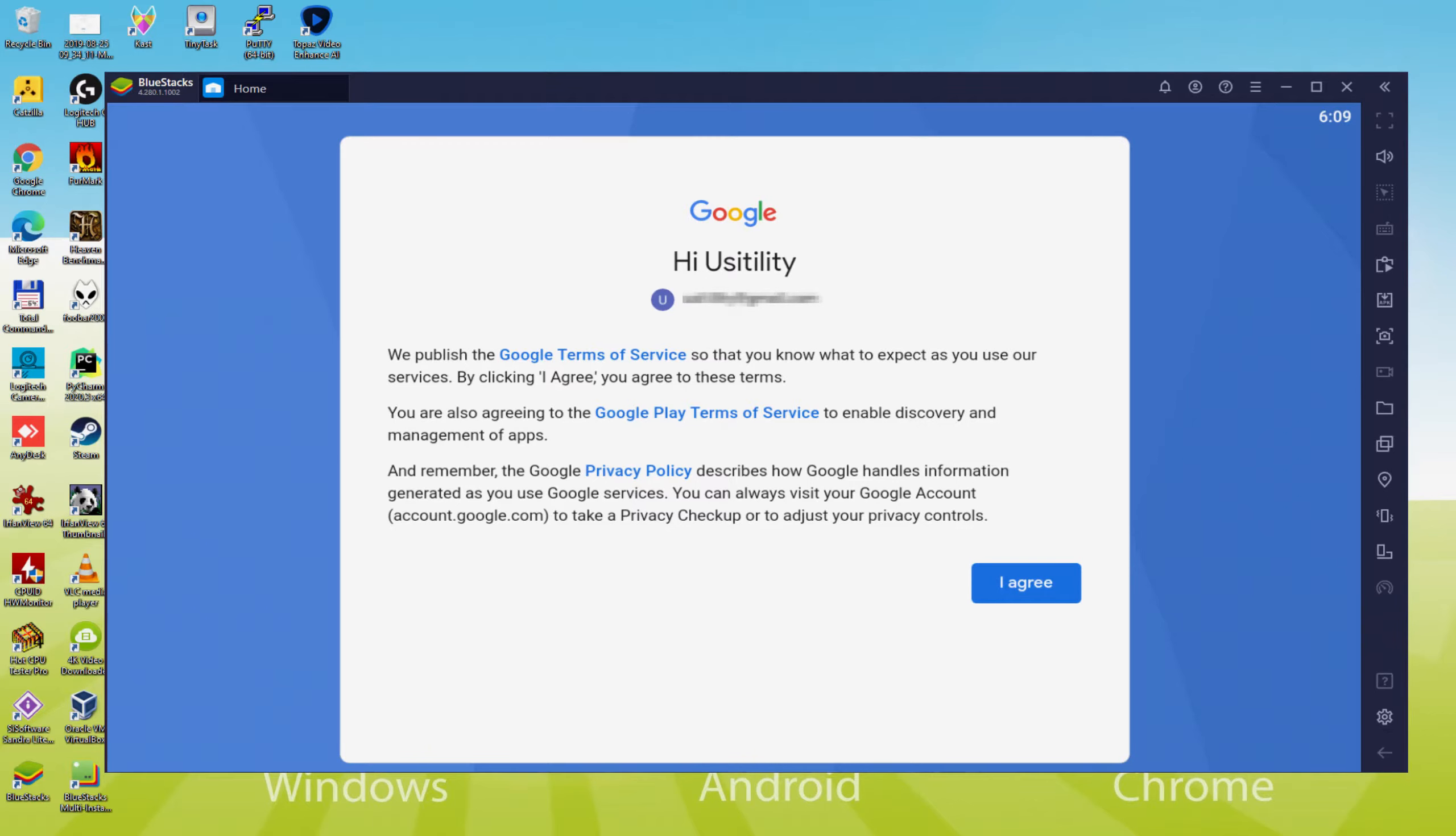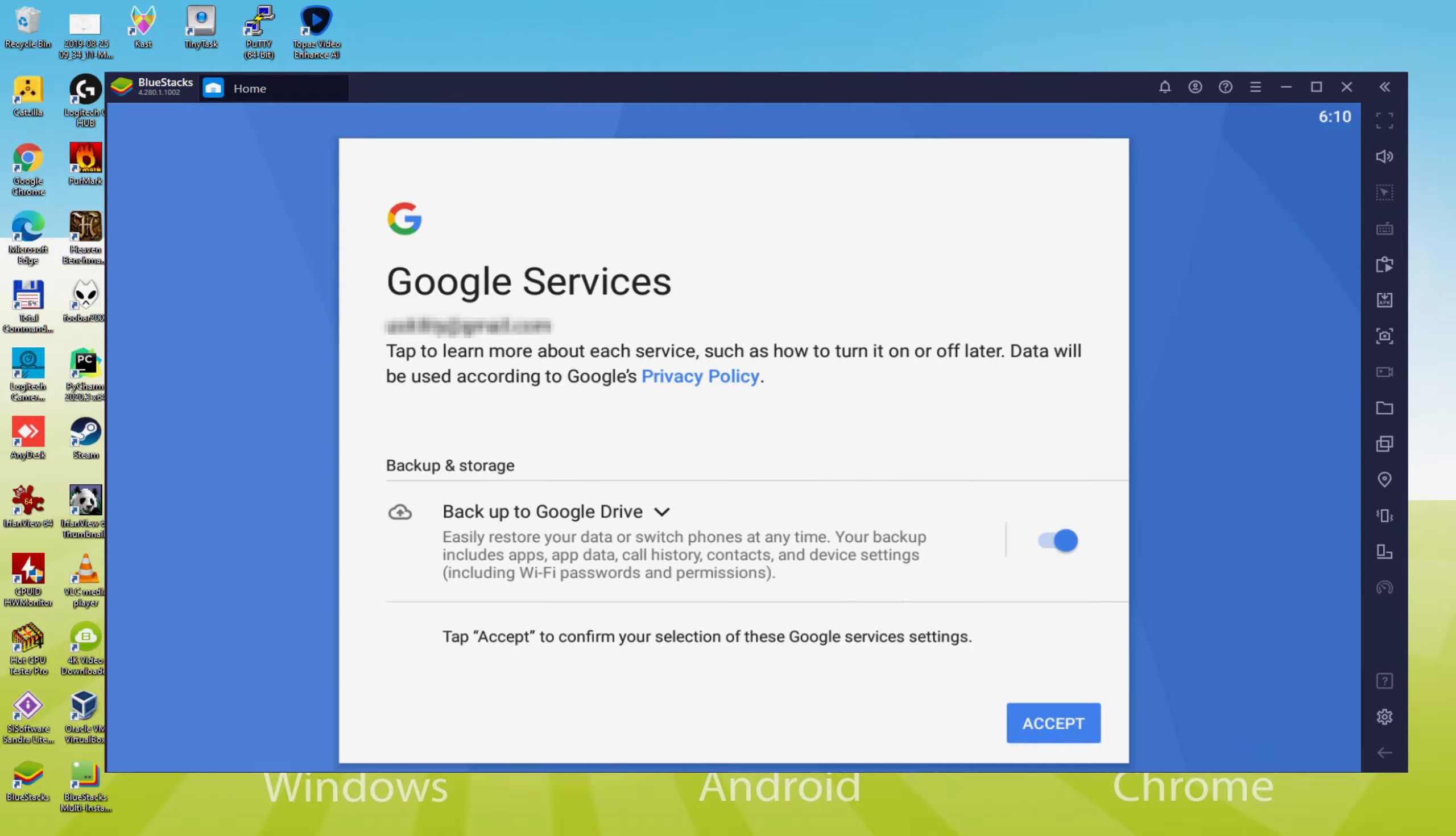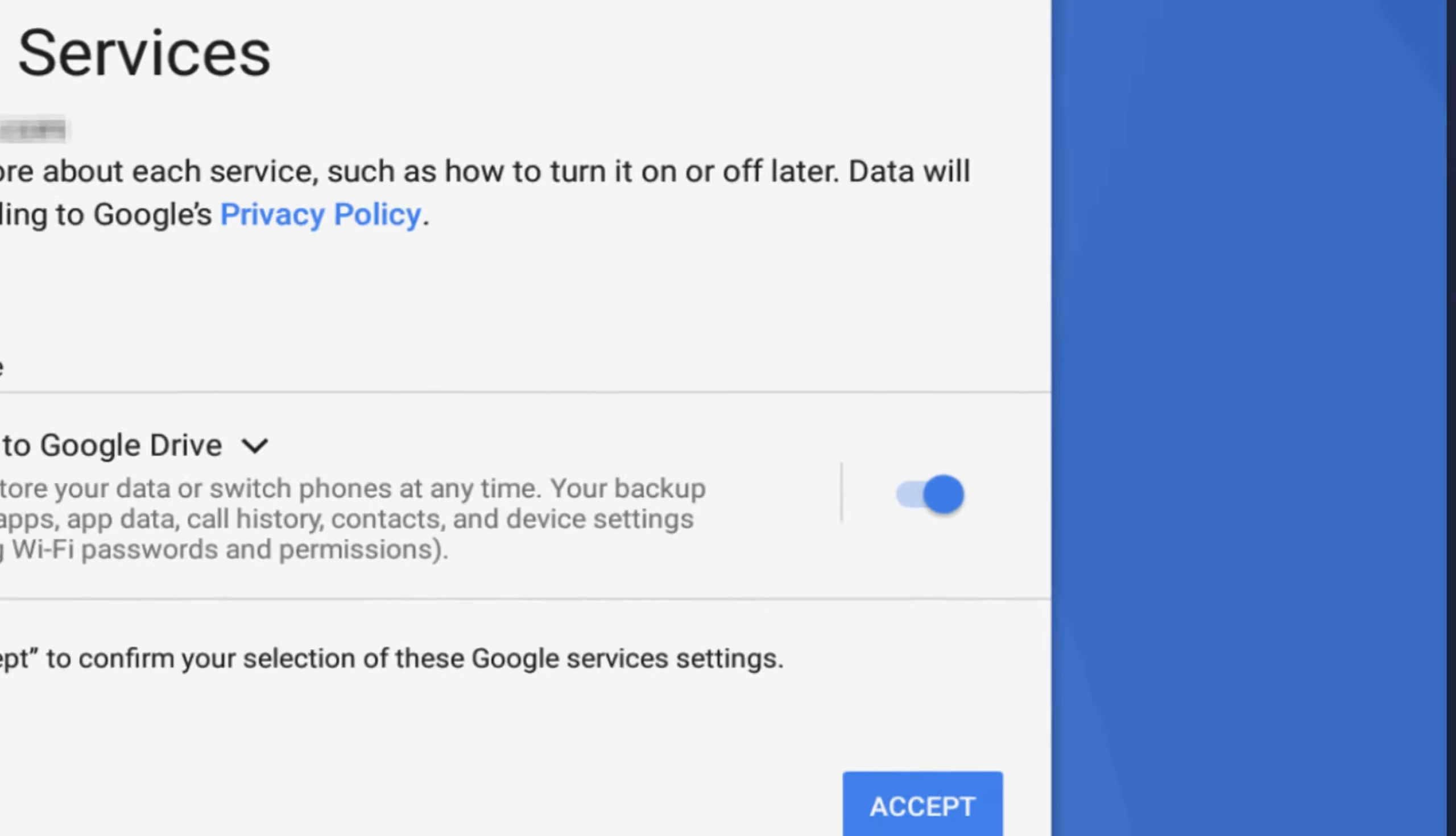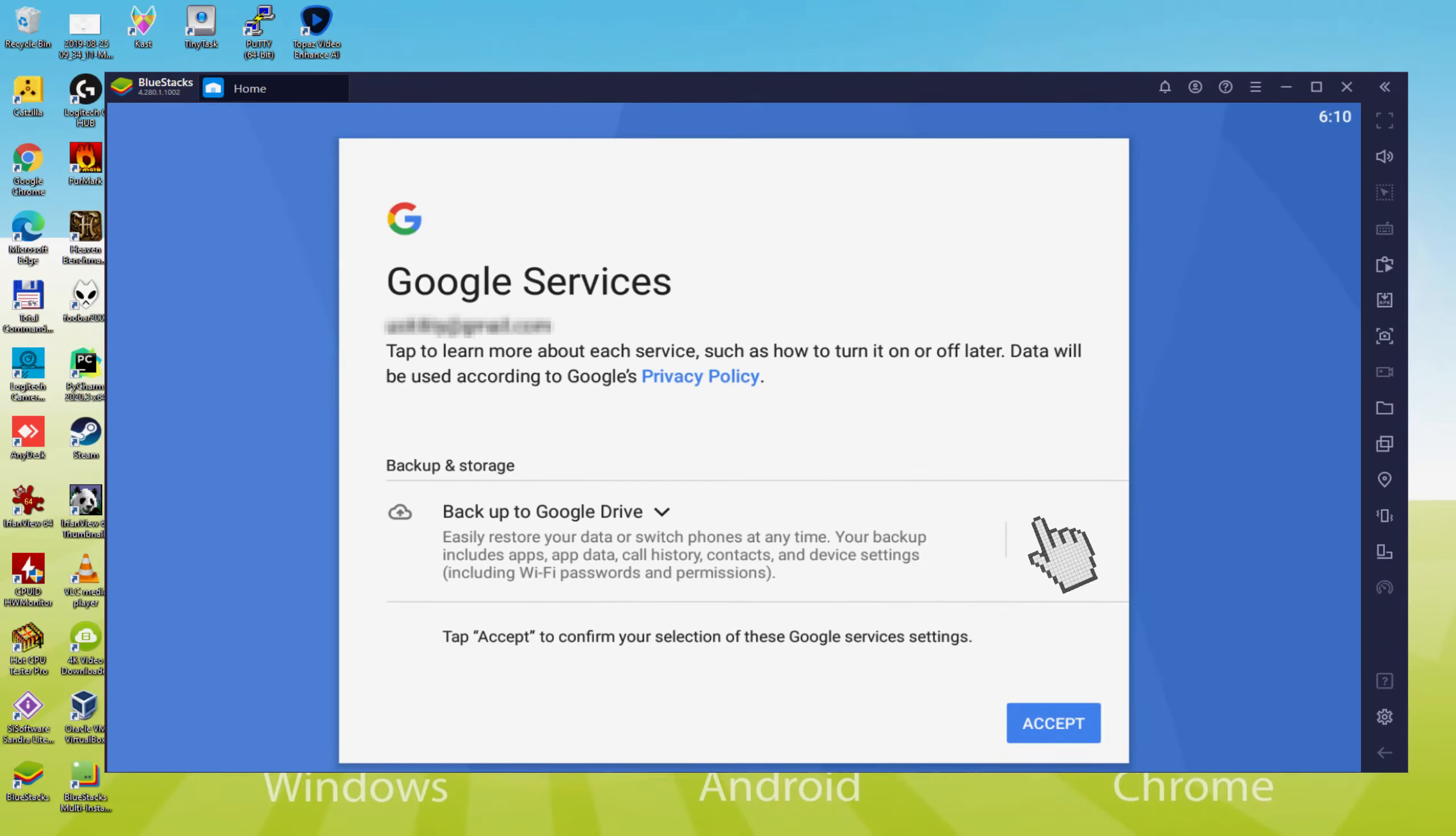Voila, details typed in. Find out Google welcoming us and presenting us the terms of service. We must approve them all by just pressing I Agree. Following that it makes it possible to save to the Google Cloud.